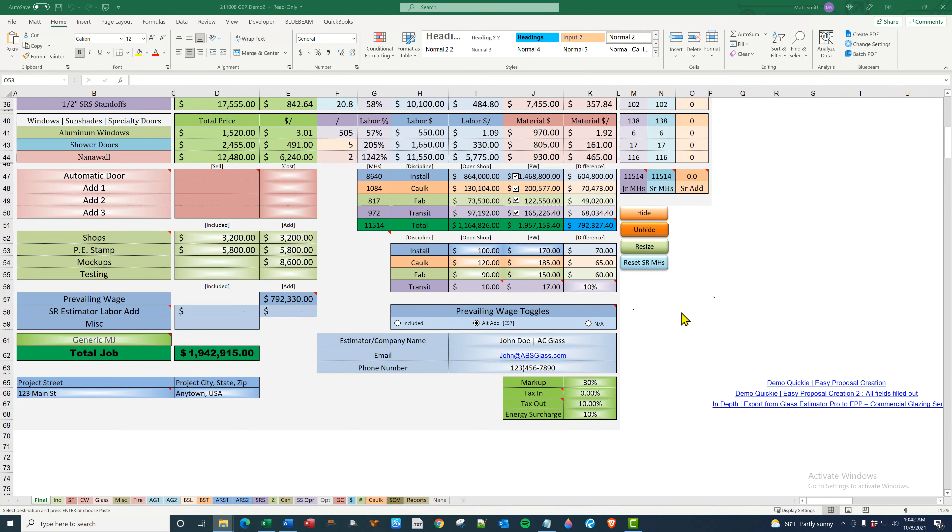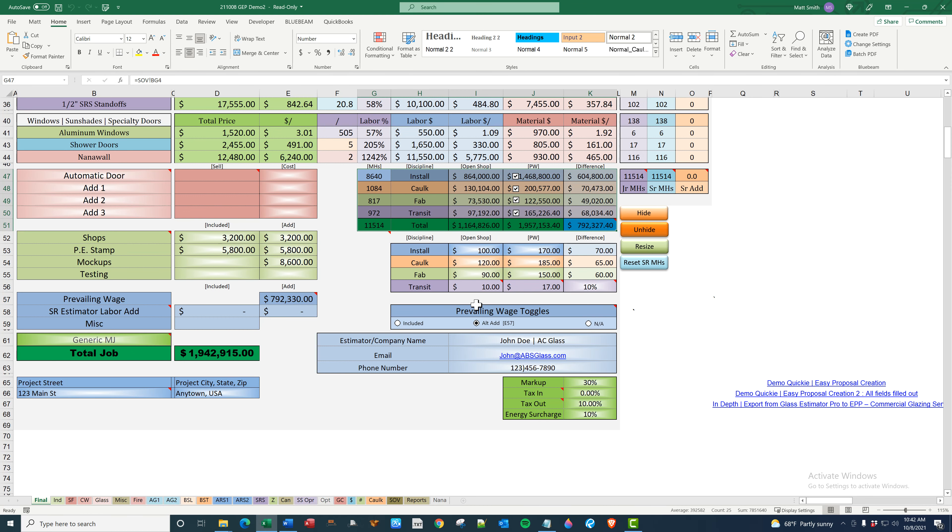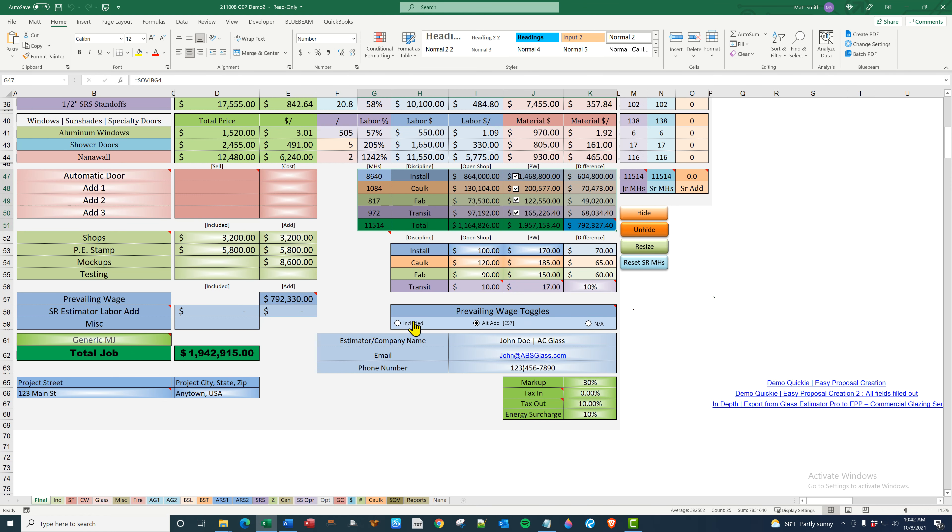Hello all, this is the second video of the initial setup. We're going to be going over the man hour matrix for open shop and prevailing wage, and how it returns here, how prevailing wage toggle works. And once again, that is shown on Easy Proposal.